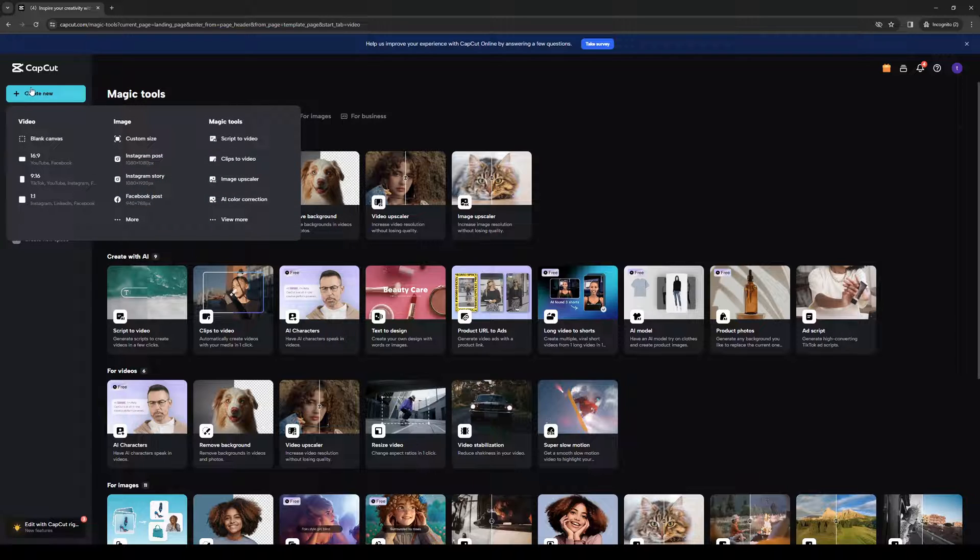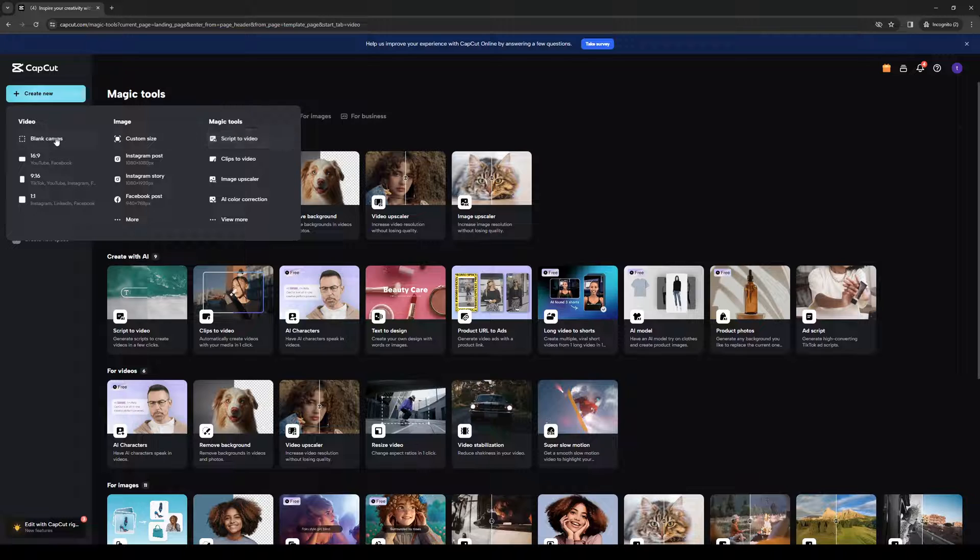So I'm going to hover over this Create New button, and you'll see that there are three different options for formats, being video, image, and magic tools, which uses AI. Now, in this case, I'll be going for video.